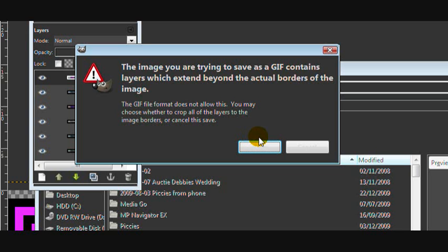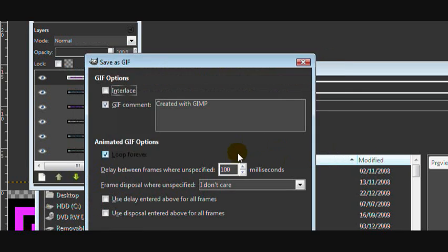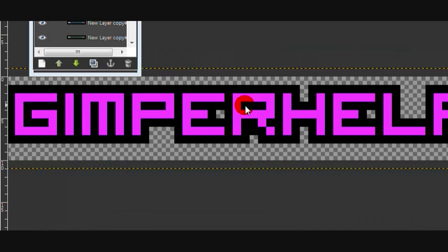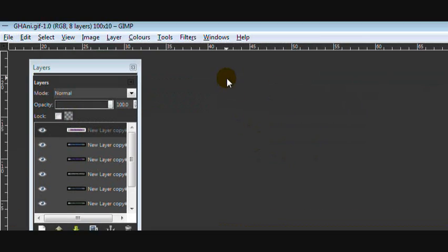And it might cut off some of the colours or layers. I don't know, sometimes it does, sometimes it doesn't. So click Crop. And then click Save. And then it's saved.